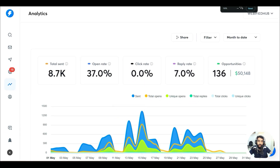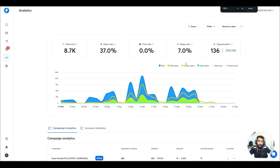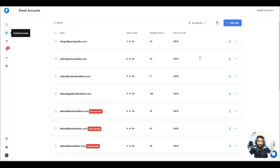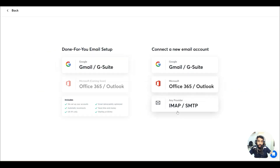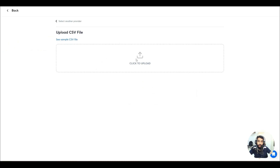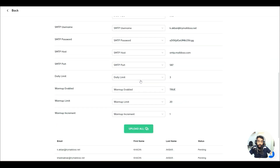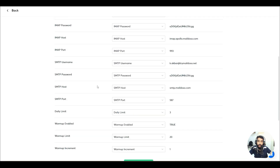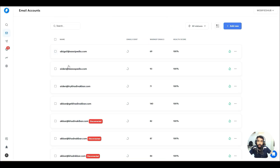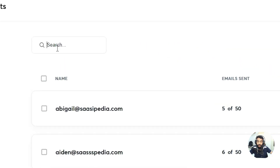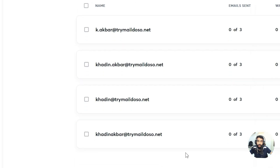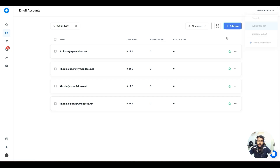Now go back to Instantly.ai. Hit 'Add New,' then 'IMAP/SMTP,' then 'Bulk Import.' Hit 'Select Import,' click to import, and upload all — it got uploaded. Head back and our accounts are added. If I search for 'trymaildo.so,' you can see the accounts are all there and warm-up is also enabled.